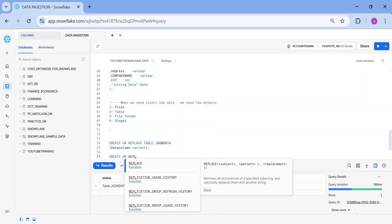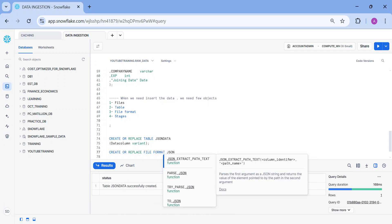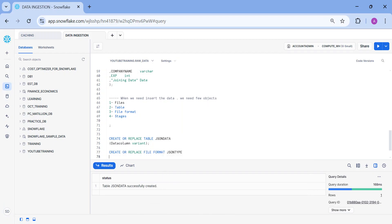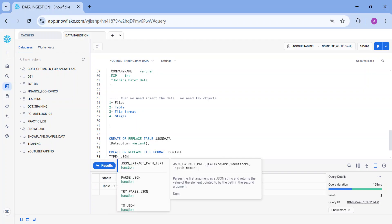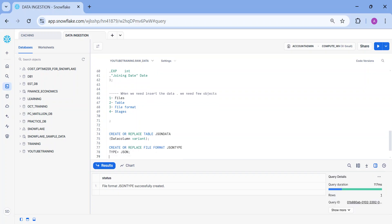Now the next step is to create my file format. I'm going to write: create or replace file format, and this is going to be the JSON type. The mandatory parameter is type = JSON. Every time when I'm going to ingest data into Snowflake, I need the file format. I discussed why we need the file format in my previous video, so please make sure you have completed that. I'm going to use only this mandatory parameter. My file format is ready, my table is ready, now I will insert the data.